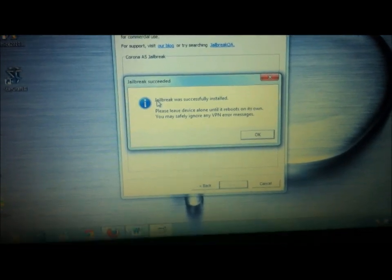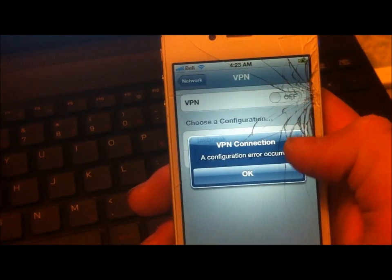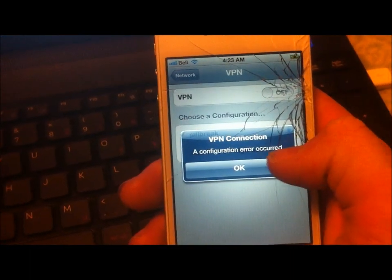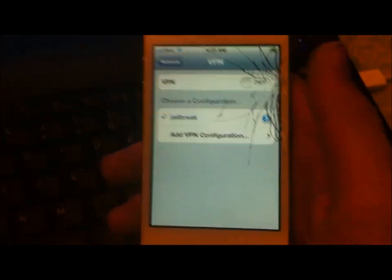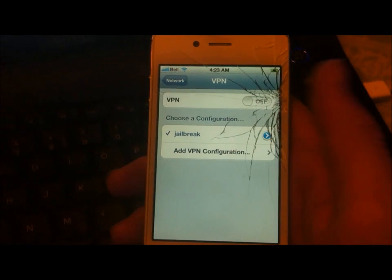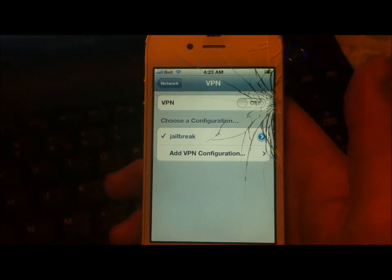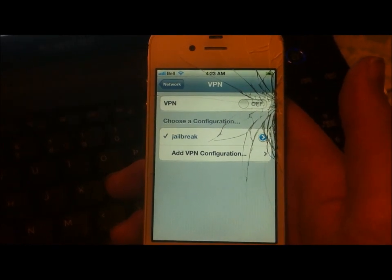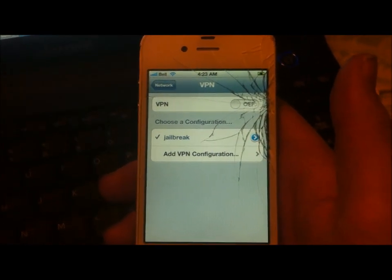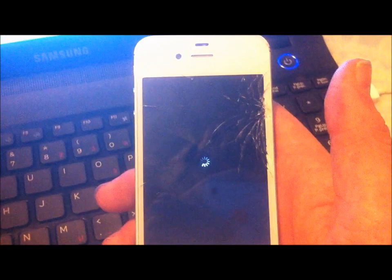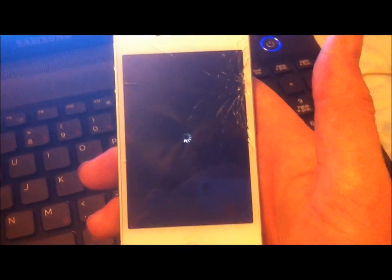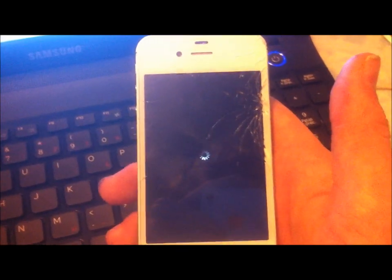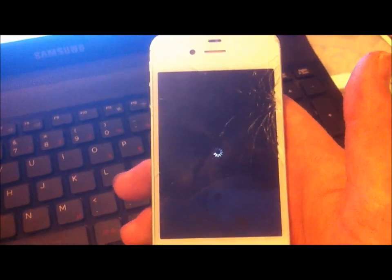And then it will say starting, and if you notice under computer, it will say jailbreak successful here in a second. So it says jailbreak was successful. You will get an error message on your iPhone or iPad, and that's normal. So you'll notice here we'll put it into recovery mode, and then it will just reboot and have the Cydia application put onto it. So this will probably only take another 30 seconds.